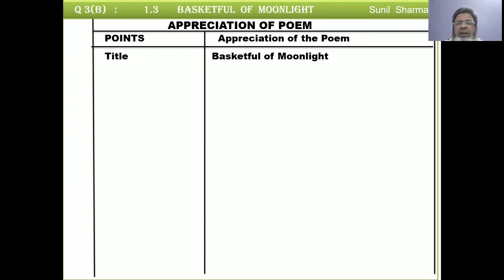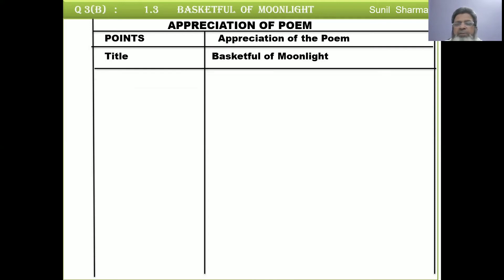The first point is about the title. The title of the poetry is 'Basket Full of Moonlight.' Write it clearly and put it on a separate line. The second point is the poet. The poet is Sunil Sharma. These two points together carry half a mark.